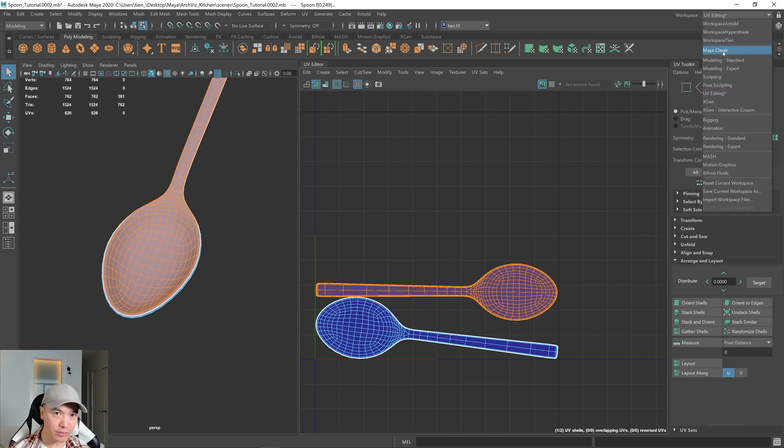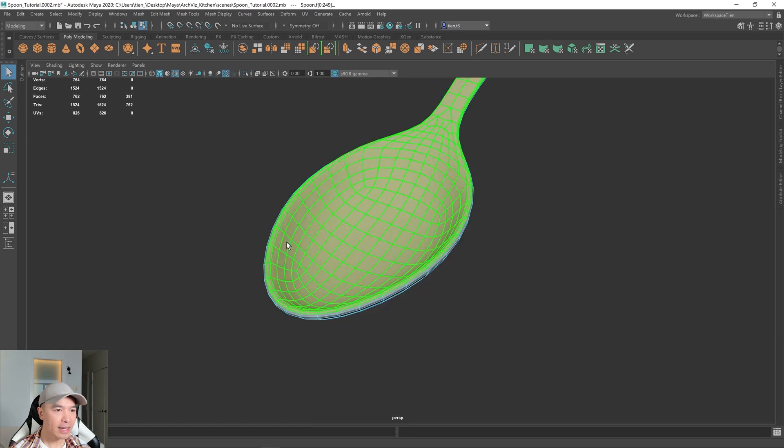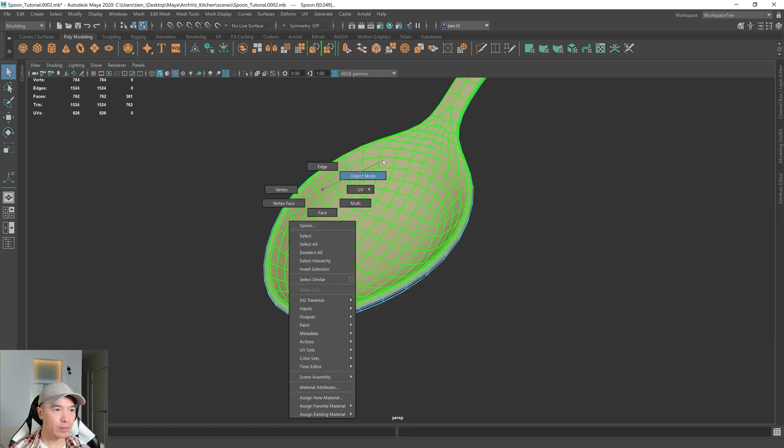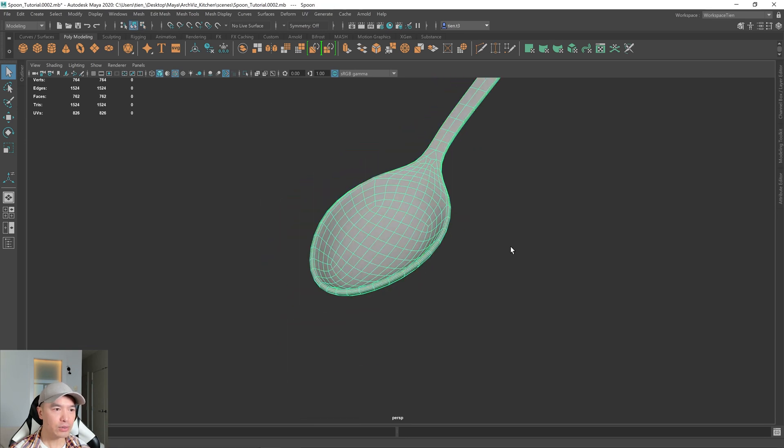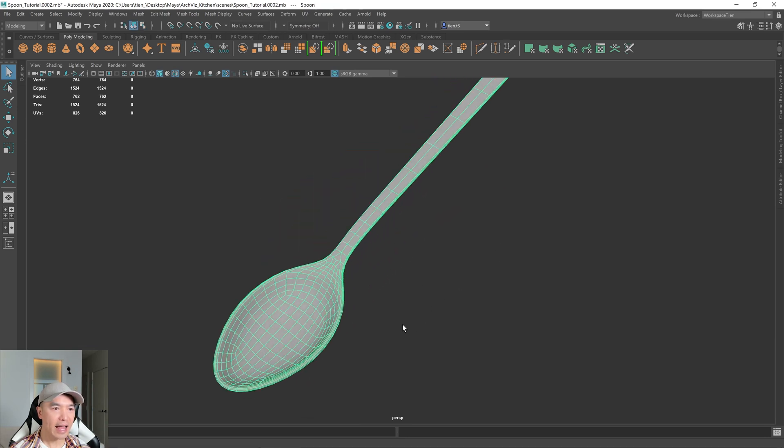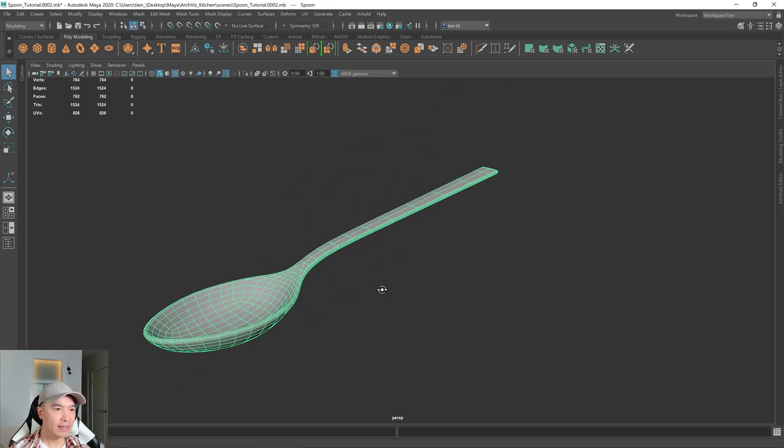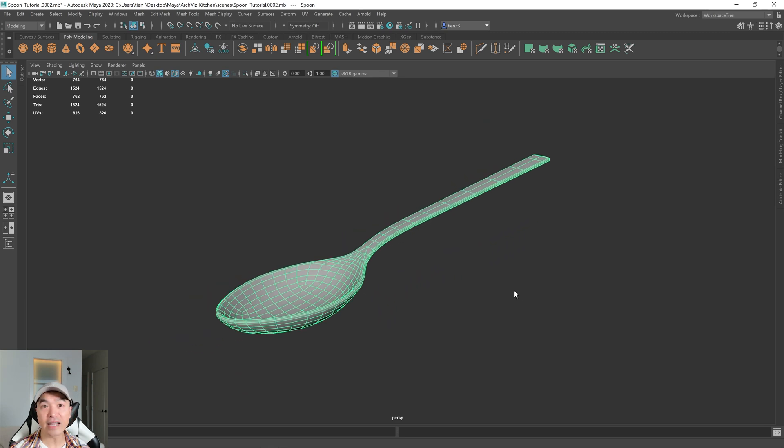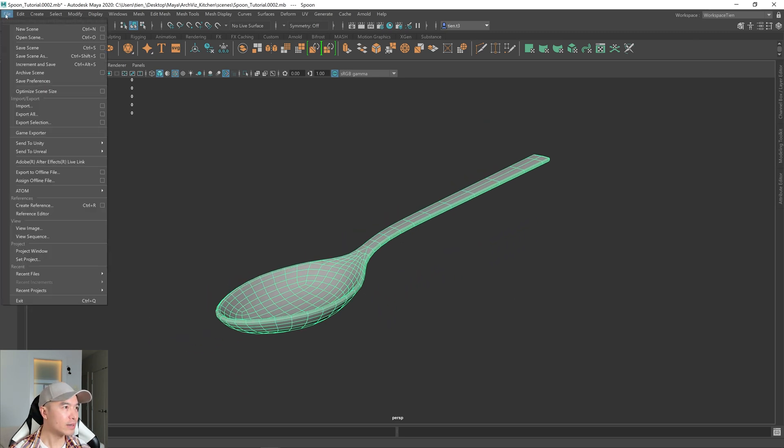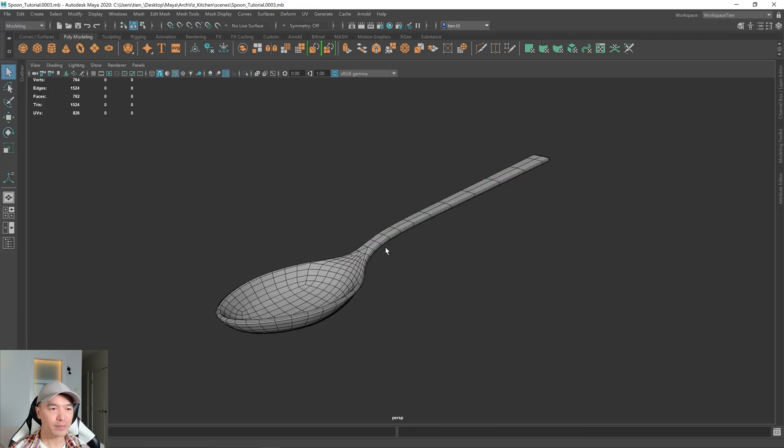I'm just going to go up to this window and I'm going to go back to object mode. Select. And our spoon is now unwrapped. Just don't forget to save. So I'm going to go up here and file. I'm going to increment and save.